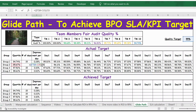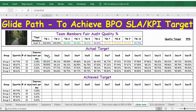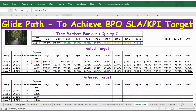Similarly for group two: target quality minus the group two quartile percentage, divided by 15. For day one, the formula is the quartile percentage of the group plus the daily improvement percentage. For day two, it's the previous day's value plus the daily improvement percentage, and so on for each subsequent day.